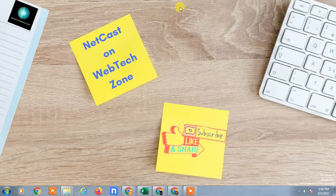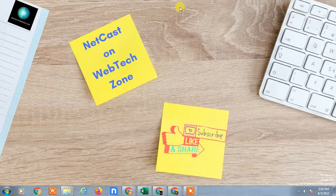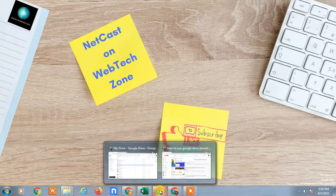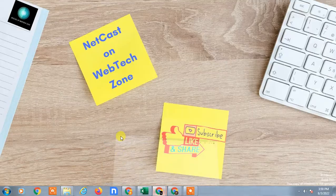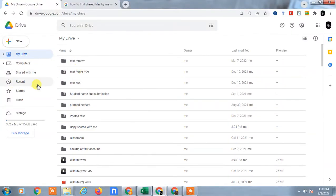Hello guys, welcome to my channel NetCash on WebTech Zone. In this video today, we are going to learn how to recover files which have been deleted from Google Drive trash or permanently deleted from Google Drive.